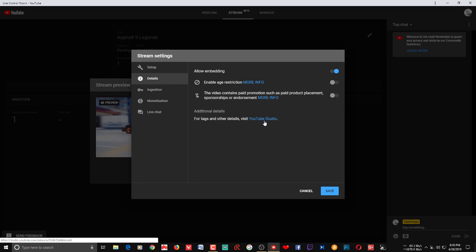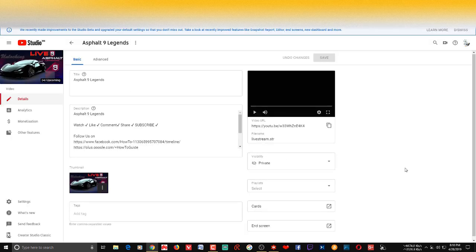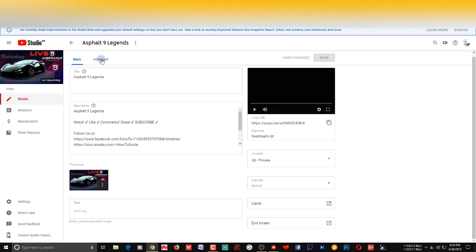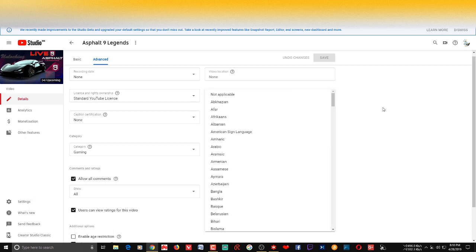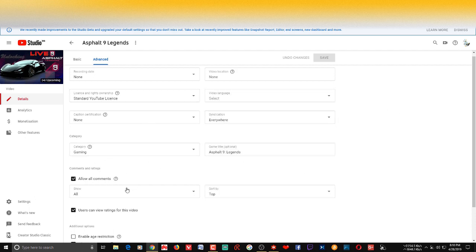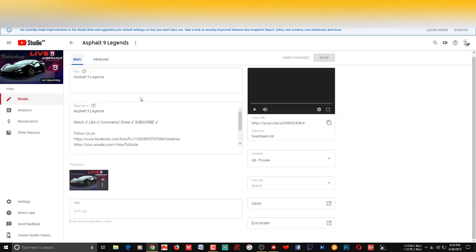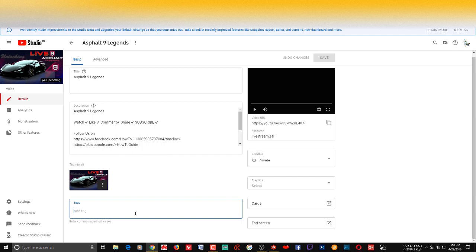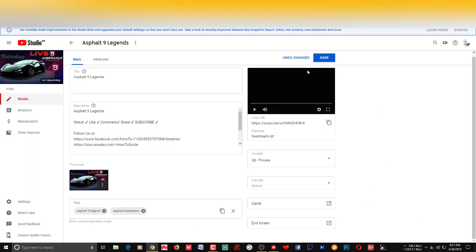For tags and other details, you can click the YouTube Studio link and you'll be taken to the settings page where you can add tags and other things for your stream. For example, under Advanced settings you can choose the stream language and category. You can also set your stream title and add tags there — that's one thing you shouldn't miss if you want to get noticed. Save and close when done.